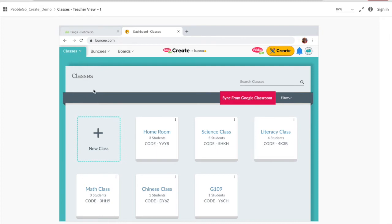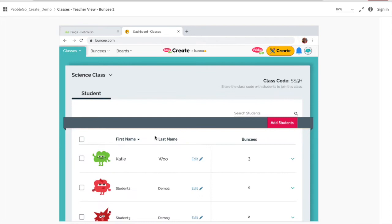And now you'll be taken to your Buncee dashboard. You can see we're on the Classes tab, and here's where you can monitor and manage all of your classes. You can sync with Google or sync with Microsoft. But once you have all of your classes and student accounts set up, you can go ahead and click on a class, and here you're able to monitor and manage your students' work.